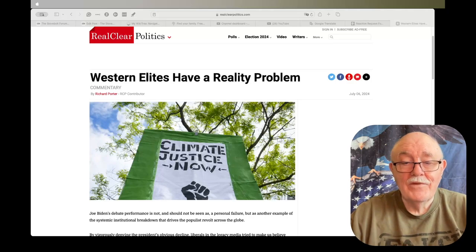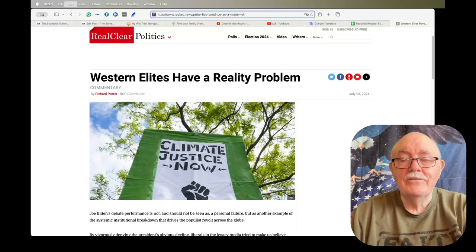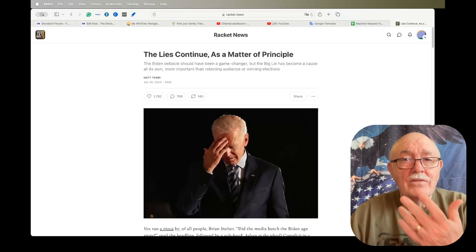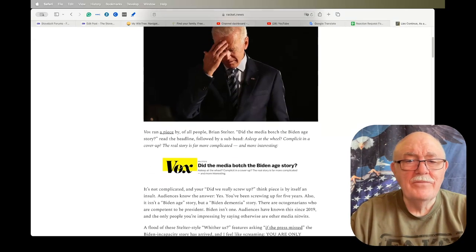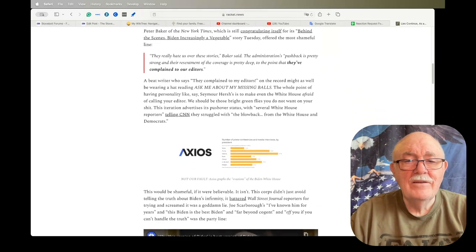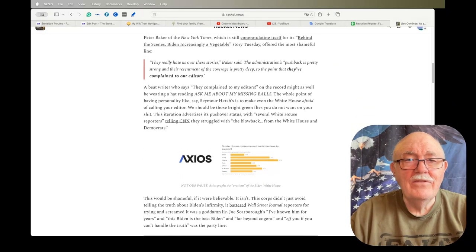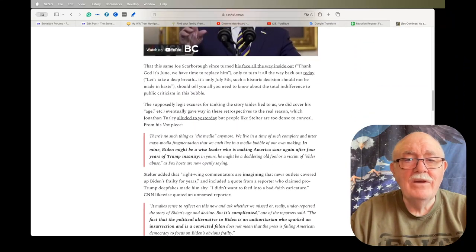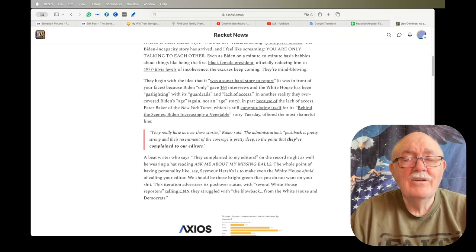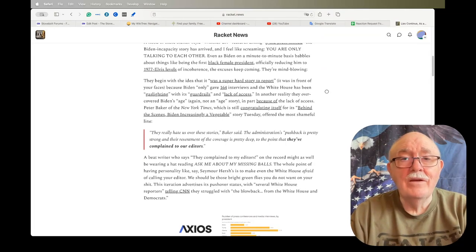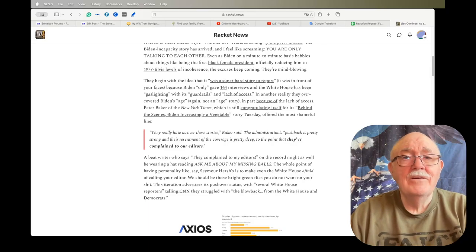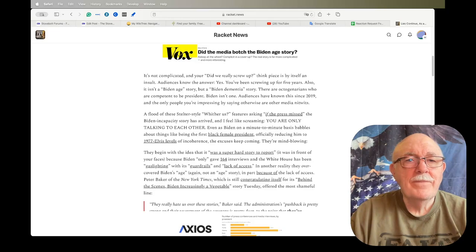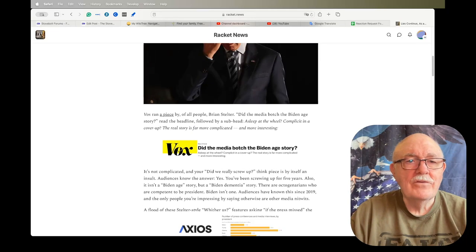This is another article along the same lines: the lies continue as a matter of principle. I didn't highlight anything in this, it's a lengthy article but you can read it. But basically it talks about how the media is just lying to us left and right. Let me just read you the first part here.